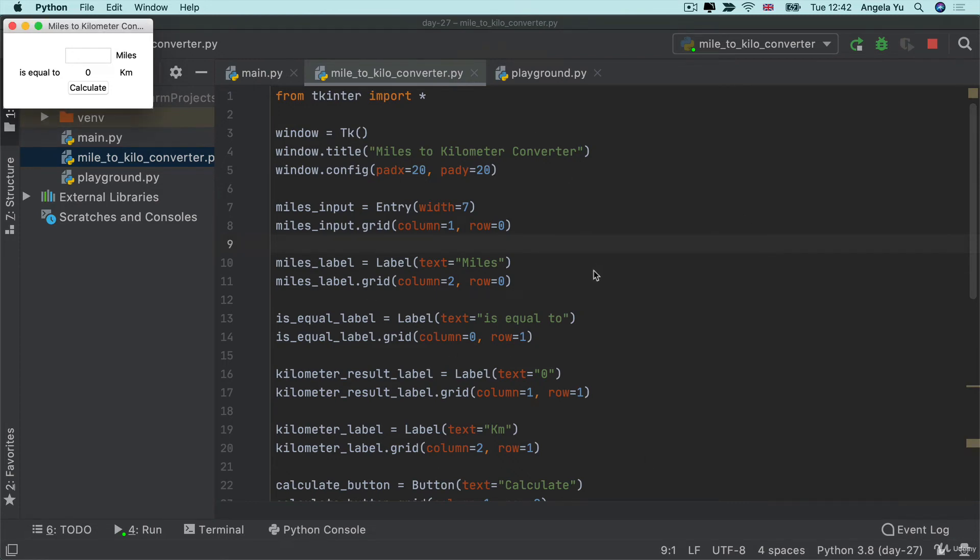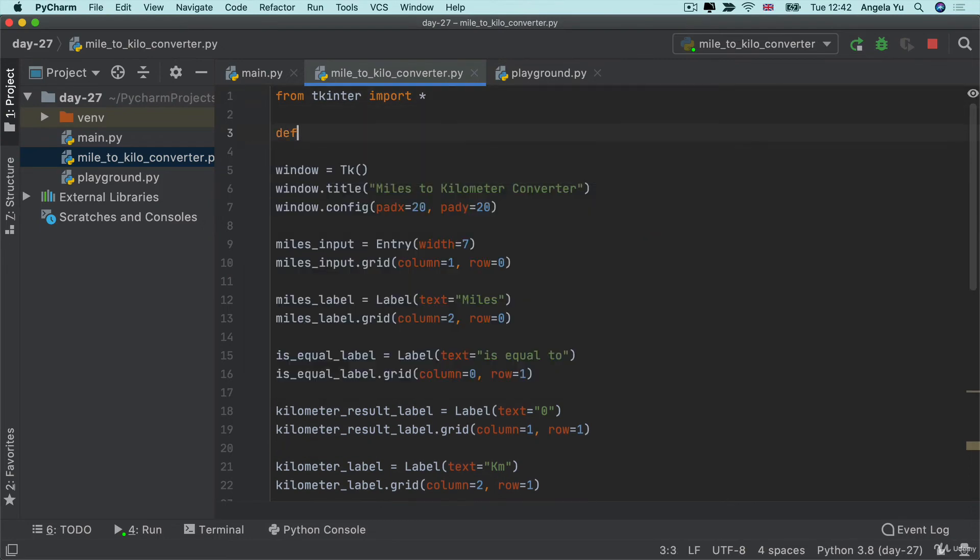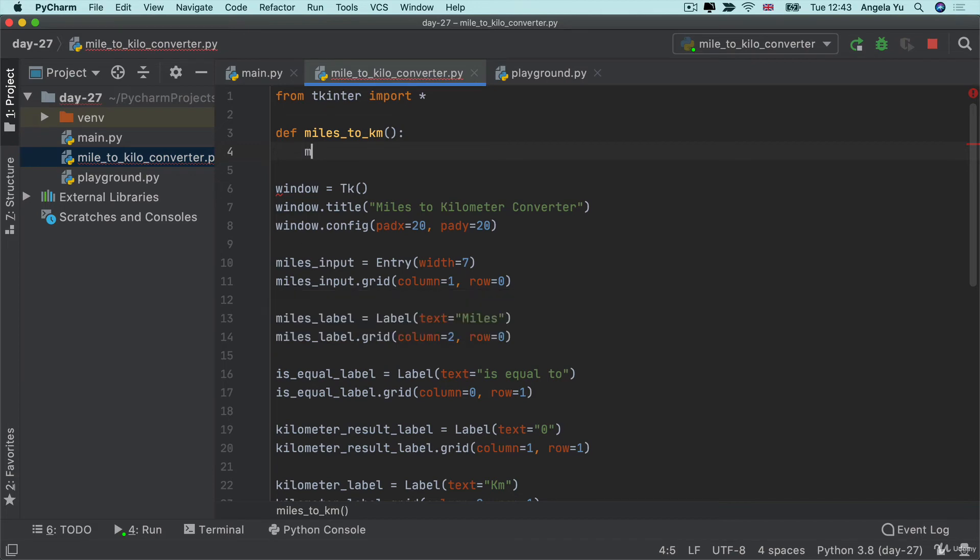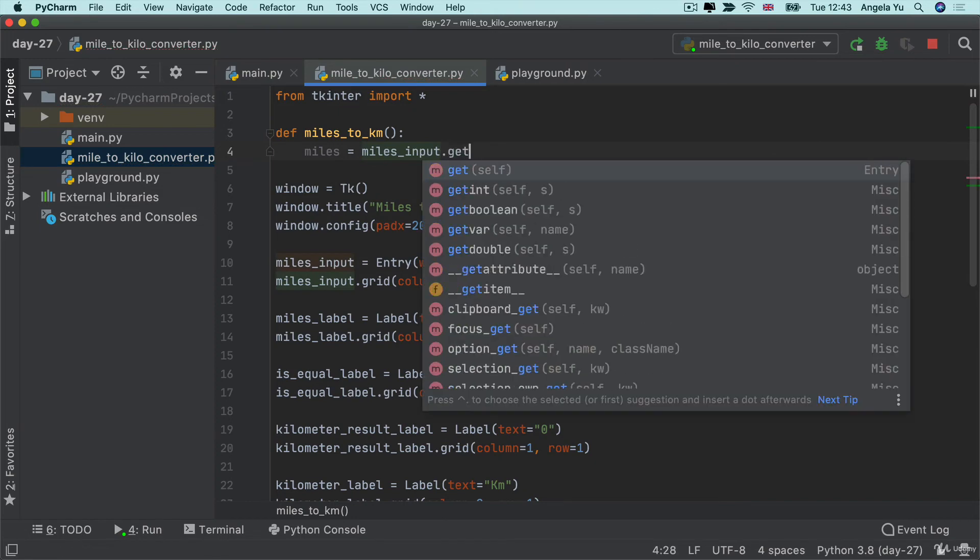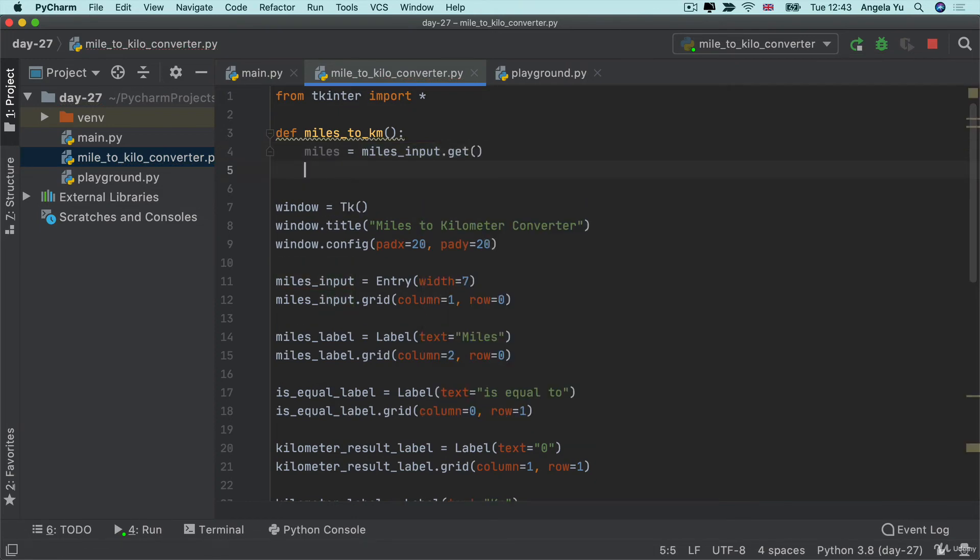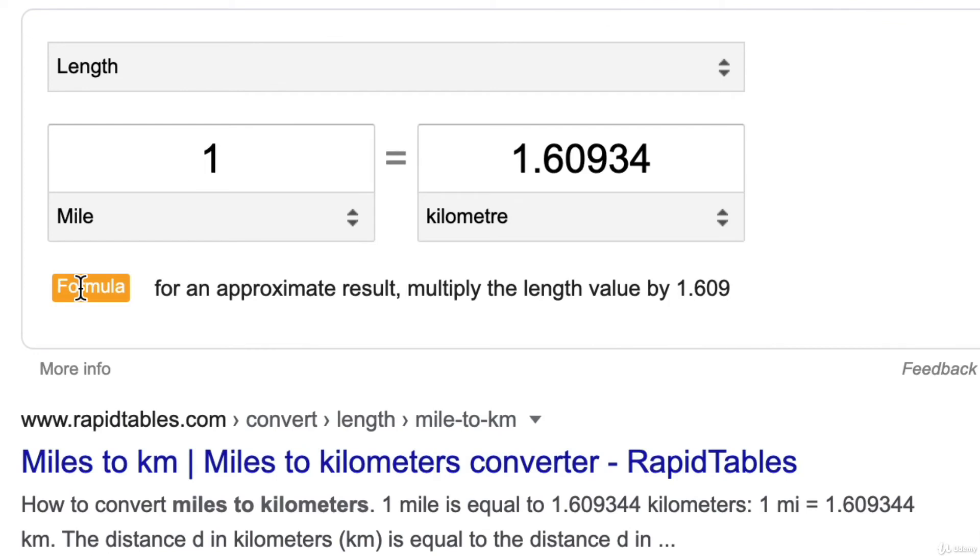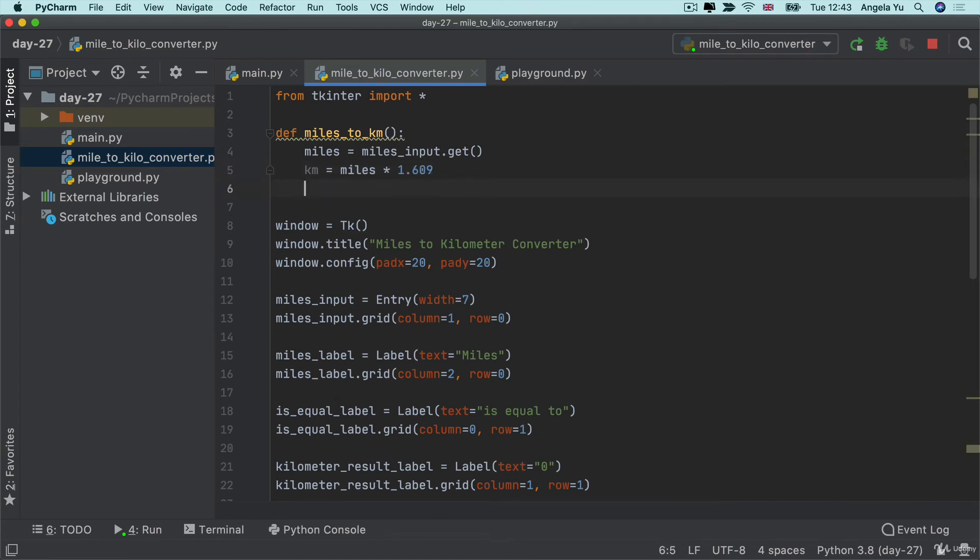We're going to need some sort of function which converts miles to kilometers. The miles is going to be inputted in the miles input. We can get the miles by calling miles input dot get. And then we can convert that into km by using some sort of formula. If we search in Google for miles to km, you can see that the formula is pretty much multiplying the mile value by 1.609. That's simple enough. We'll say miles multiply by 1.609 and we get the value in kilometers.